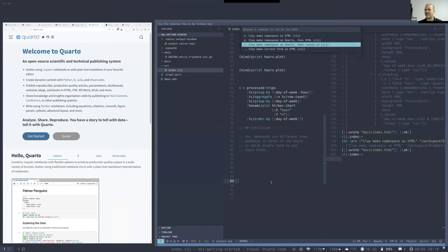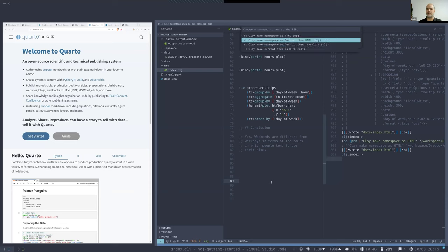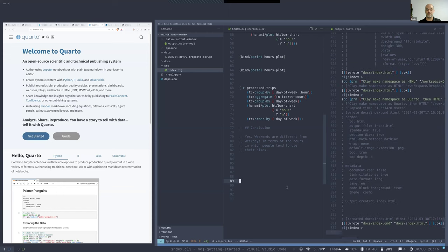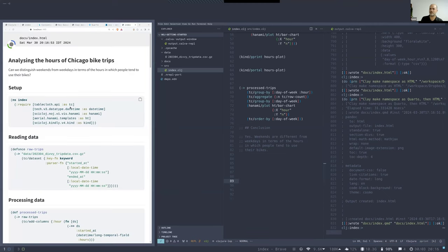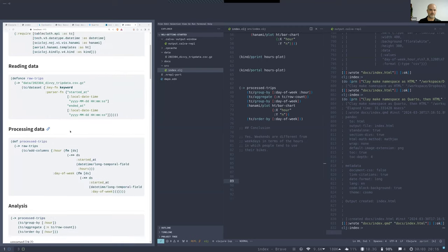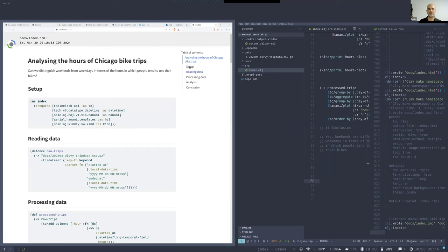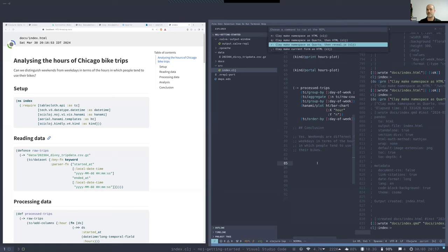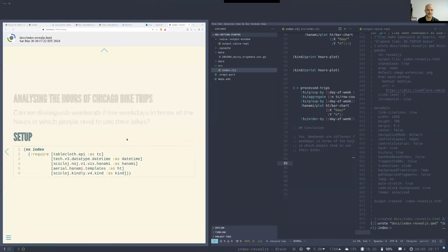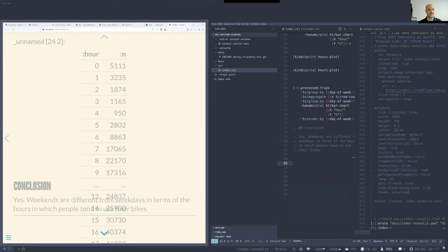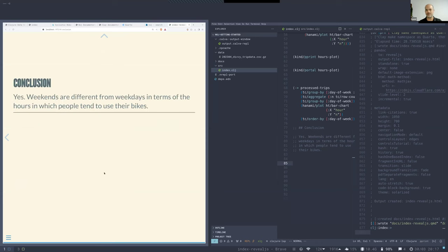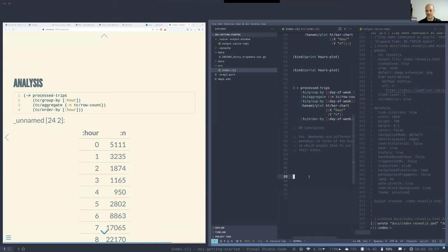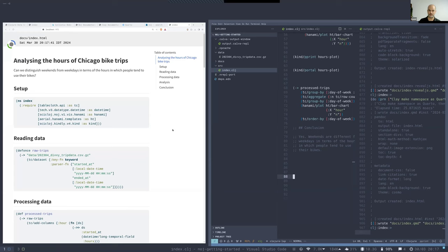Another detail: we are rendering it directly as HTML. Clay also allows using the Quarto publishing tool — it can generate a Quarto markdown file that can then be converted to HTML via Quarto, and you may enjoy some styling and lots of customization options. There is also another REPL command for Reveal.js slideshows. This is how it looks when rendered through Quarto as HTML — you have a table of contents and can create whole books using Quarto's book support.